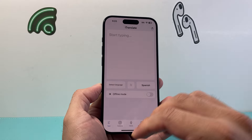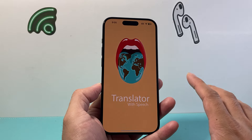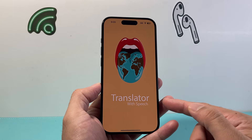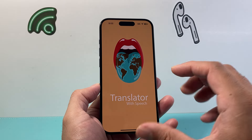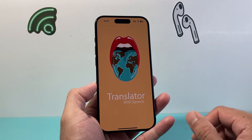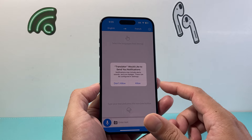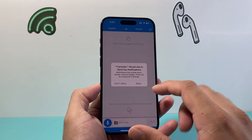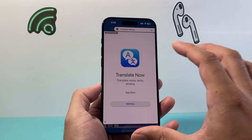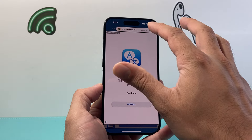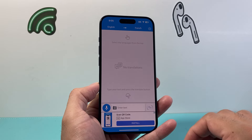Another app to consider is Translator with Speech. This one is more focused on speech functionality. There are some ads you'll have to deal with, but it works well.